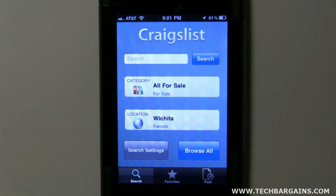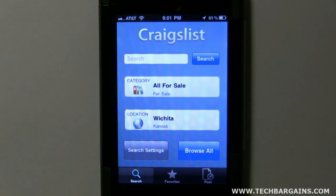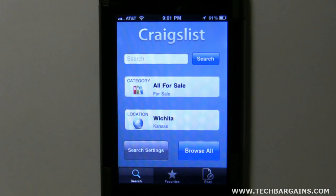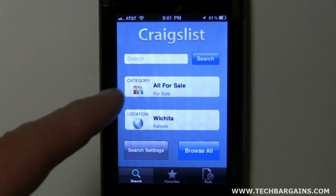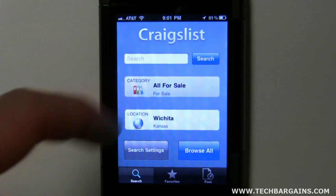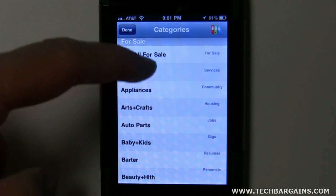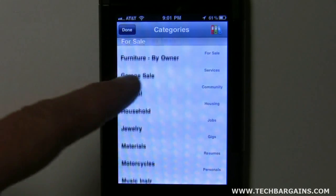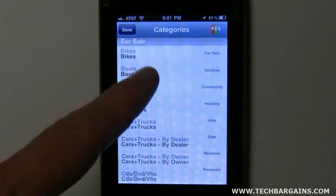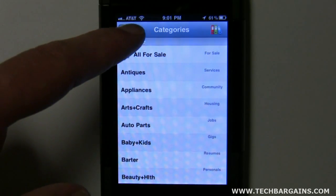Let's go ahead and go into this. You've got the option to search for something — for instance, here in a minute I'll go ahead and put Troy Belt in. We'll look at some tractors, lawnmowers, things like that. Then you've got your categories. There are a lot of categories in here, everything that would be on the internet site. We'll go ahead and just stick with all for sale.